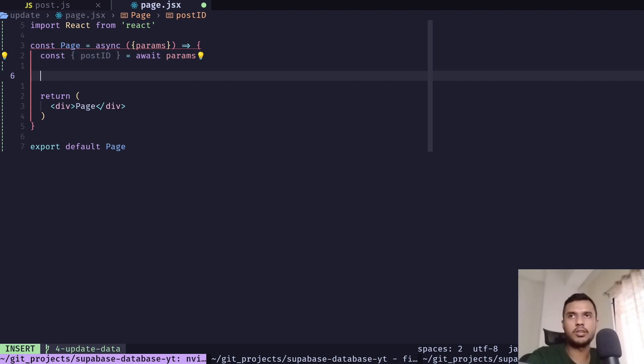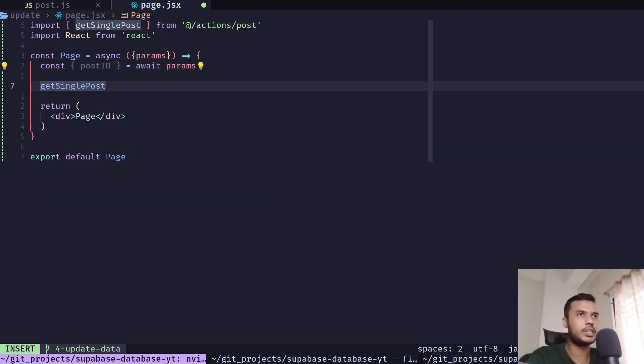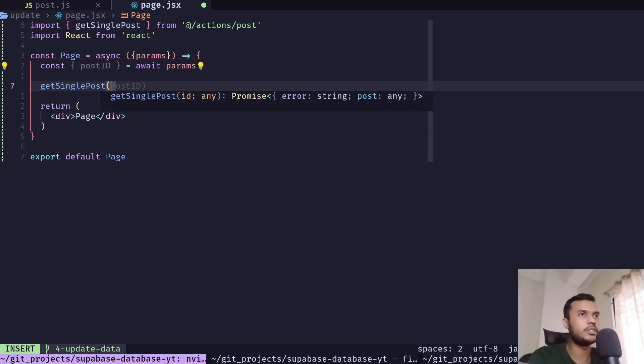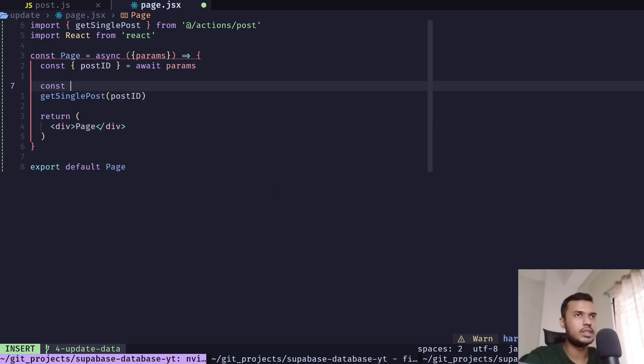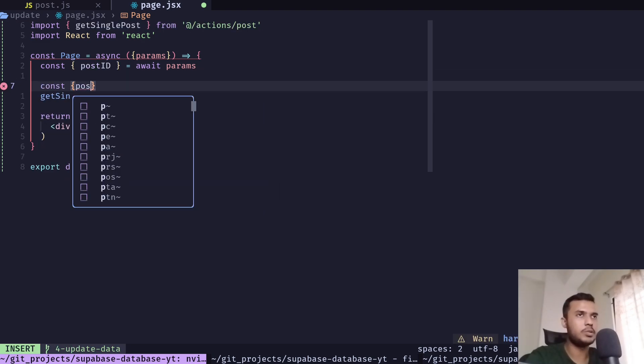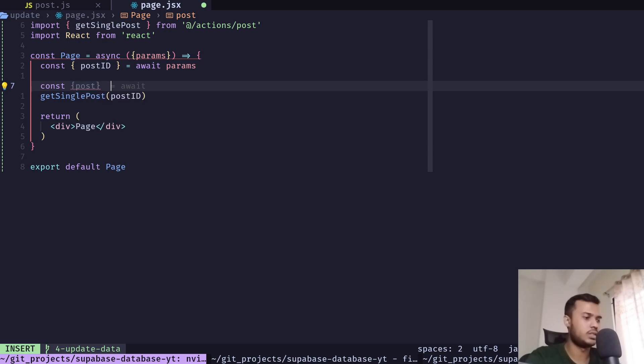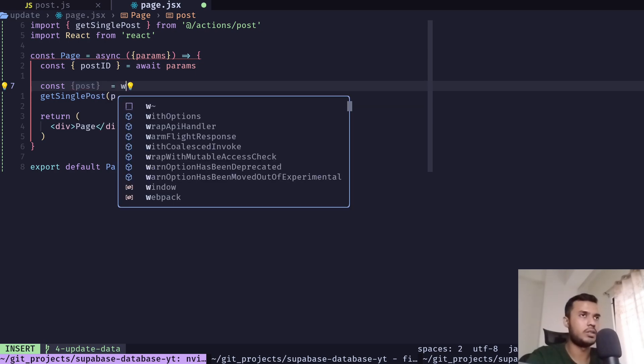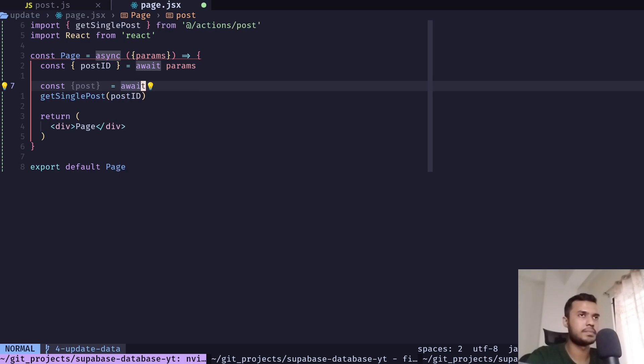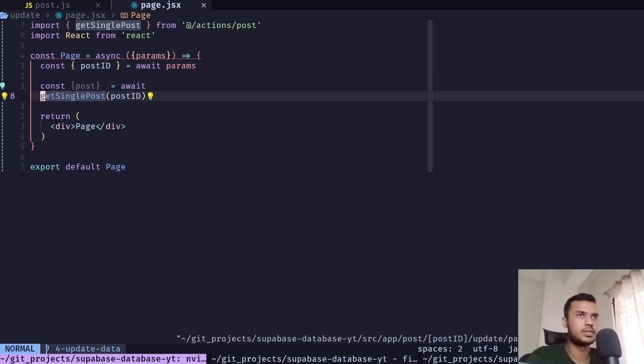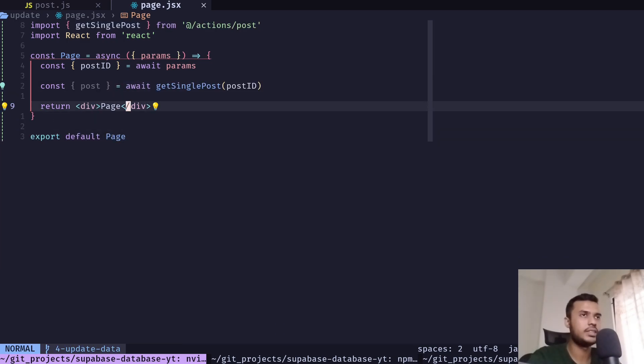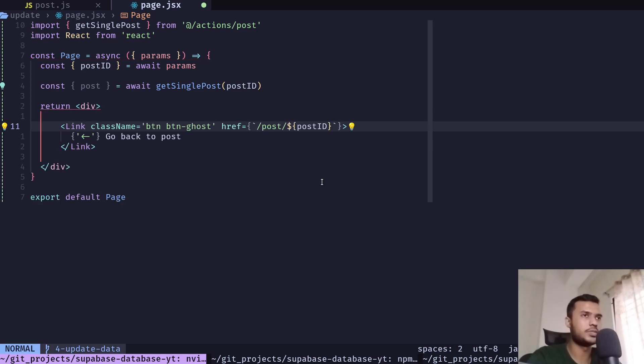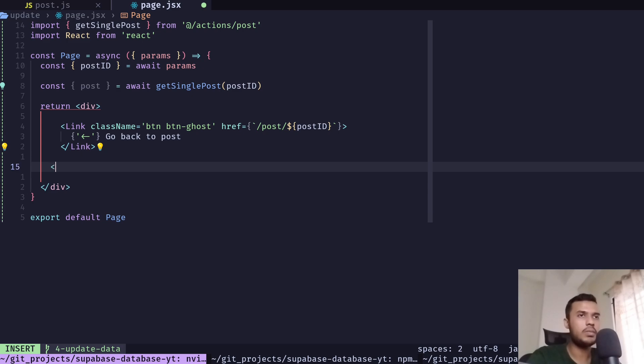And let's call the get single post function that we had created in the previous video and pass the post ID. Let's get the post, await.